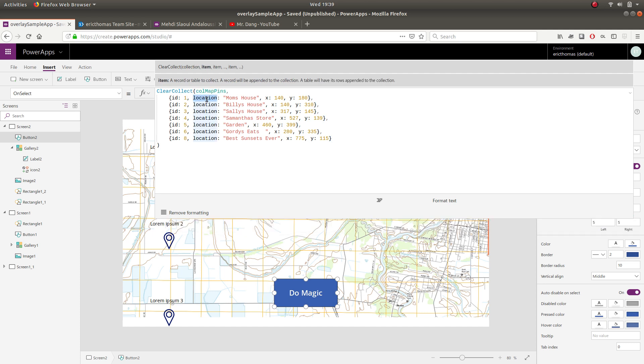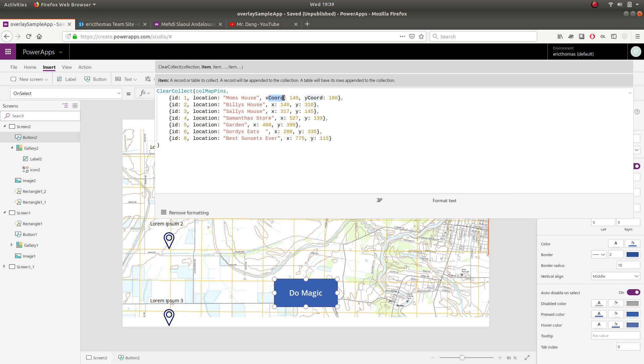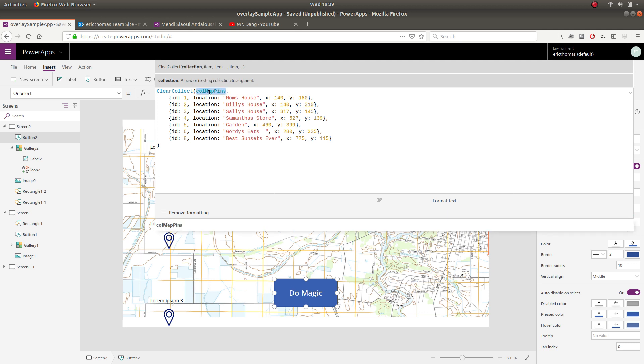So each one has an ID, a location, an X and a Y. And these are probably pretty bad names here. This should be something like X coordinate, Y coordinate, because you don't want to confuse it with built-in Power Apps naming conventions. But I'm not going to do that right here. Just keep that in your hat there. So what this basically means is when I click this button, a collection named Cole map pins is created and these records are stored inside of it.